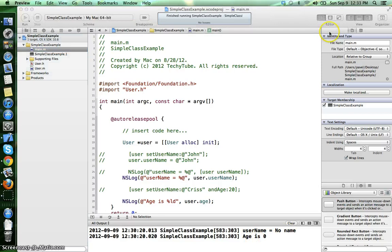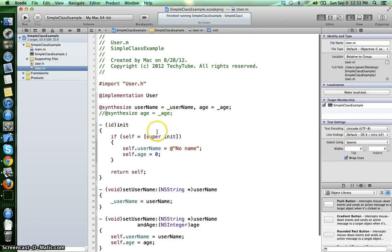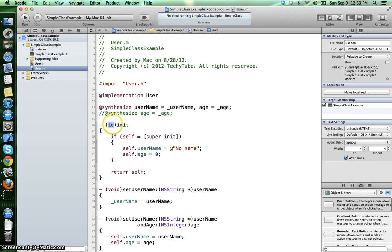As I said, ID is something like void pointer in C and what it's basically doing is it's a pointer to any object.